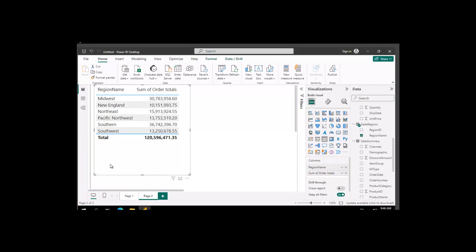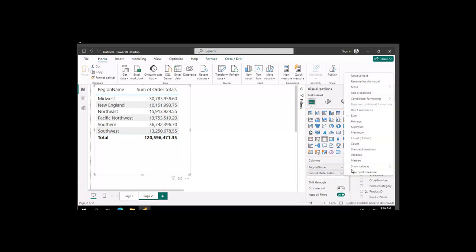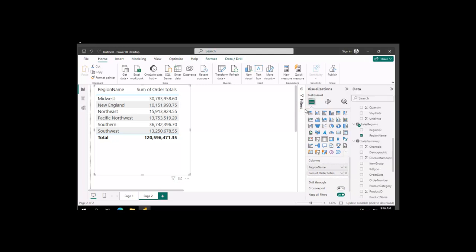We have our visual here, as you can see, and with our visual selected, we're going to navigate to our visualizations panel, and under columns, the sum of order totals. We're going to select, and using the menu, conditional formatting, and data bars.